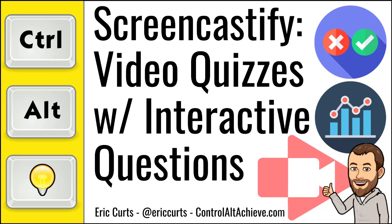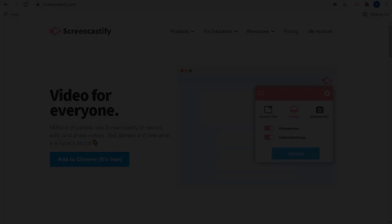Hey, this is Eric, and in this video we're going to take a look at two new free features for Screencastify: interactive questions for video quizzes and viewer analytics. And a big thanks to Screencastify for sponsoring this video.